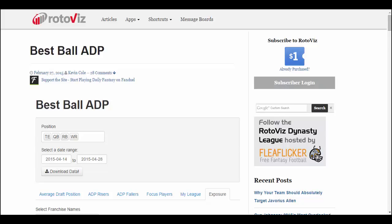Greetings, James Todd from Roto-Viz. Today I'm going to take a look at the Best Ball ADP app. This app is designed to be used in conjunction with the best ball leagues hosted by My Fantasy League — typically referred to as MFL 10s or MFL 25s — and it's designed to help you manage that entire experience.